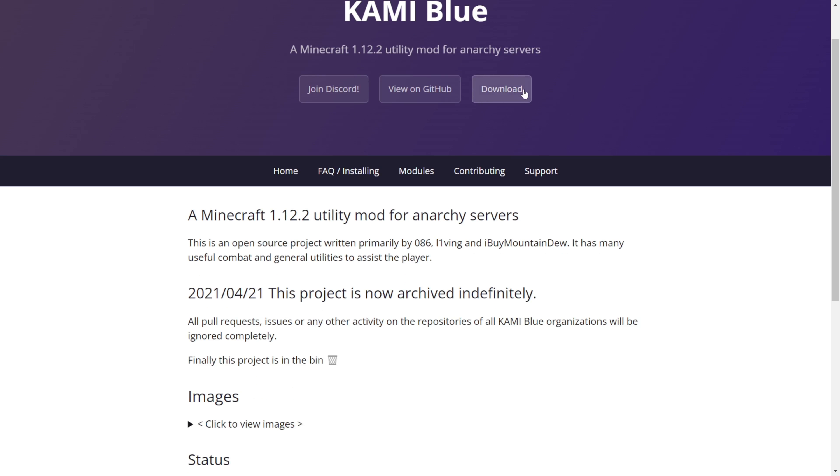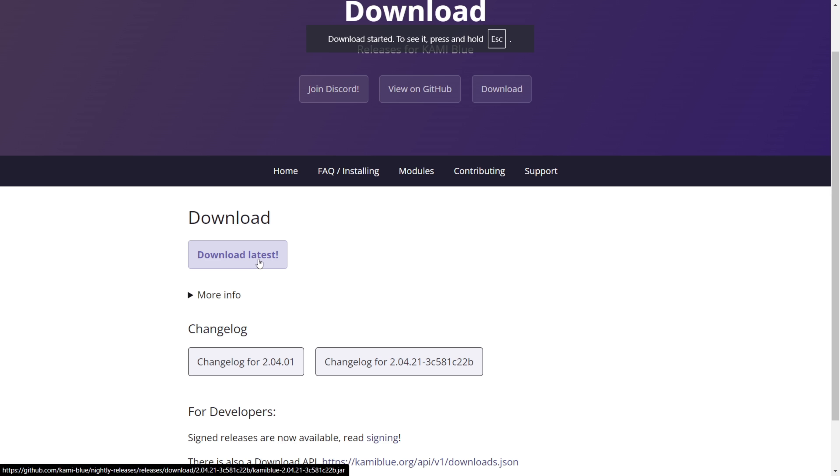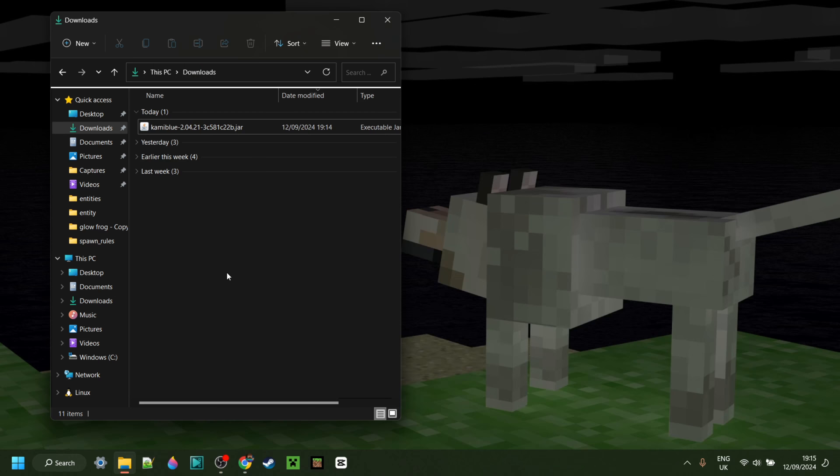On their website simply click on this download button and then click on this download latest button once again. Then the download will automatically start. As you can see in my downloads I have the Kamiblu installer right over here.